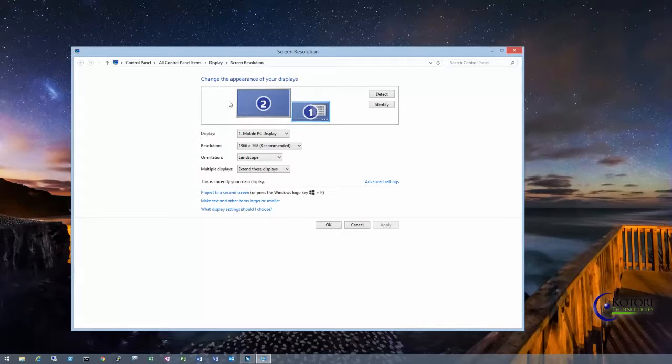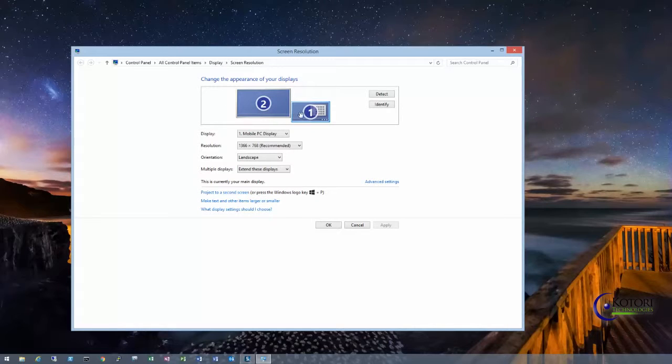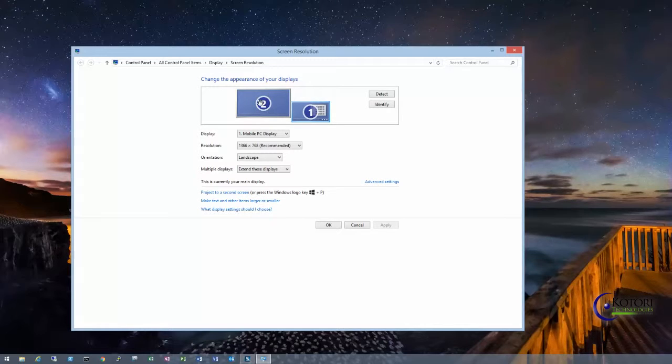So you're going to look at this really quick and you'll see I've got two monitors. On the right-hand side I've got my laptop monitor, which is a 17-inch widescreen, and then on the second one I've got number two—a 24-inch monitor.